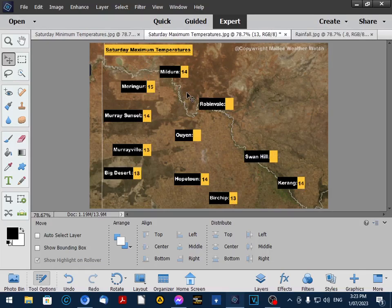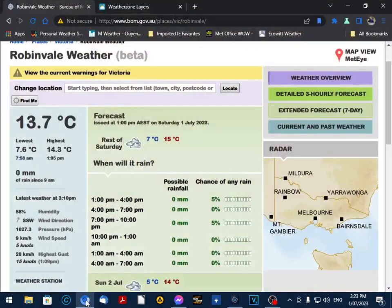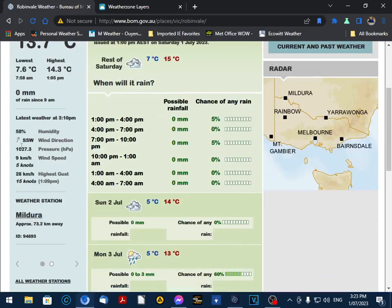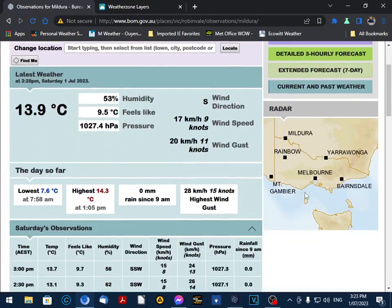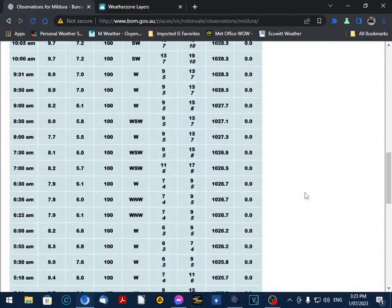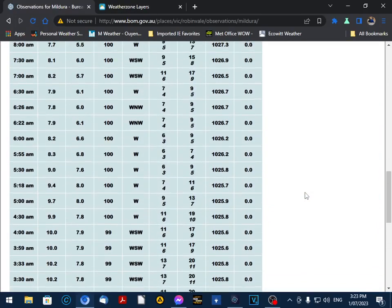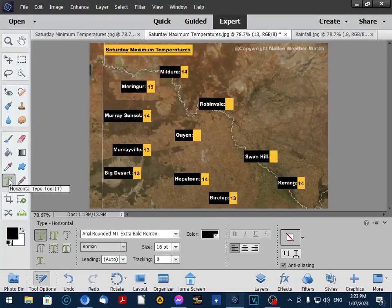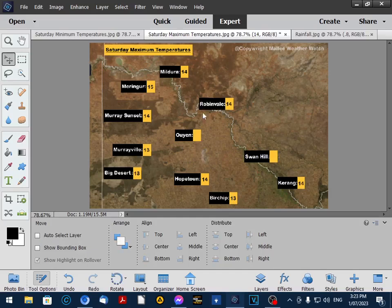So what I do is I go to the weather observations, and right now I have Robin Vale. They were on 14 degrees today. We'll go to their nearest station which is Mildura and look at the rainfall. They've had no rainfall in the 24 hours to 3pm, so we go here to our little cursor and input 14 degrees. I like to try and centre things a bit, makes it look a bit better.